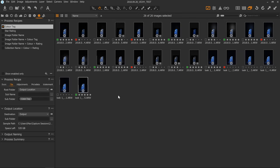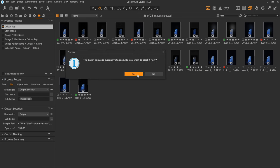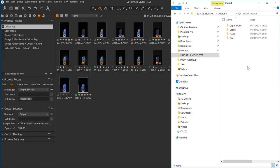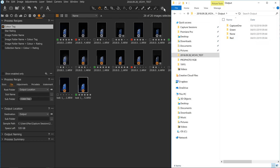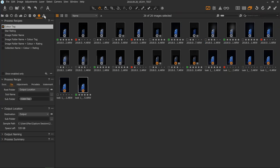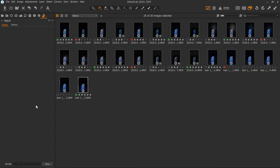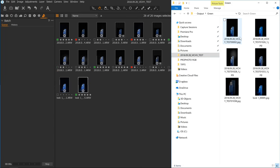I'll just hit Process — Control or Command D. The batch was stopped from earlier, so this warning will appear and I just click yes to carry on. Going over to the output folder, you can see three folders were created — green, none, and red. The process recipe is still running, then it finishes and everything is there. If I click on 'green' we can see all the green images, 'red', and 'none'.